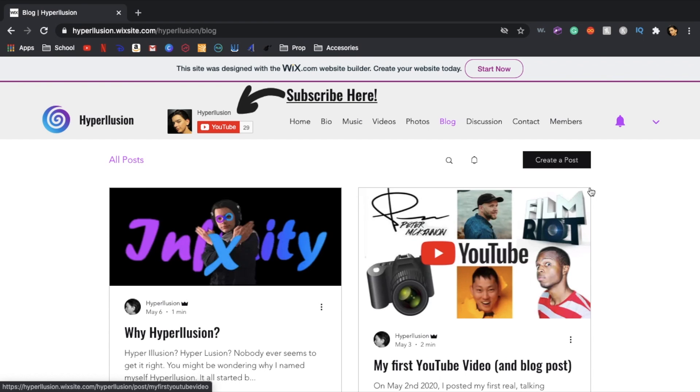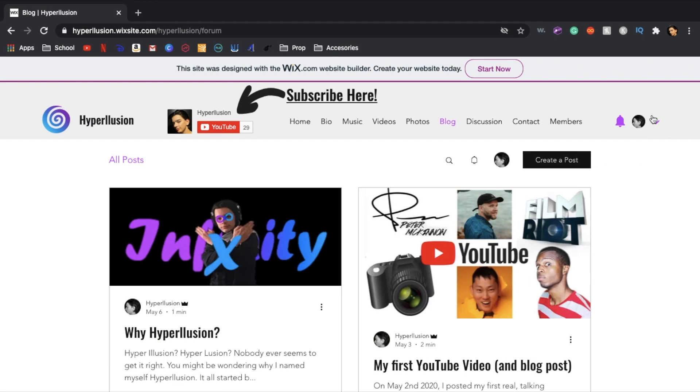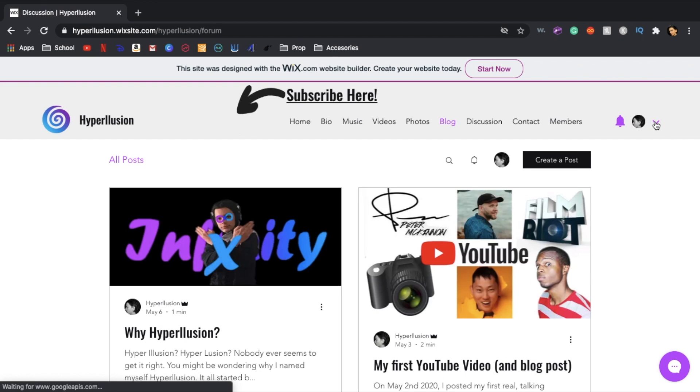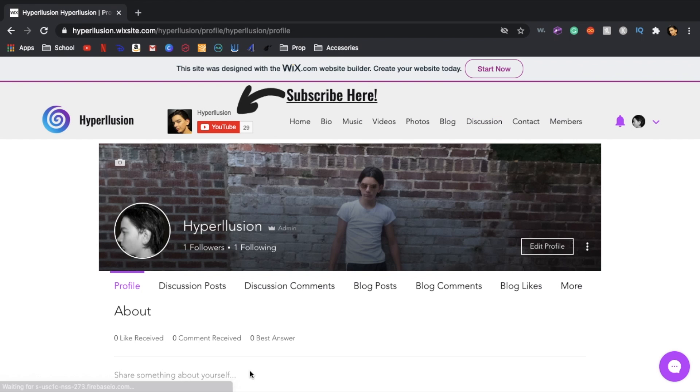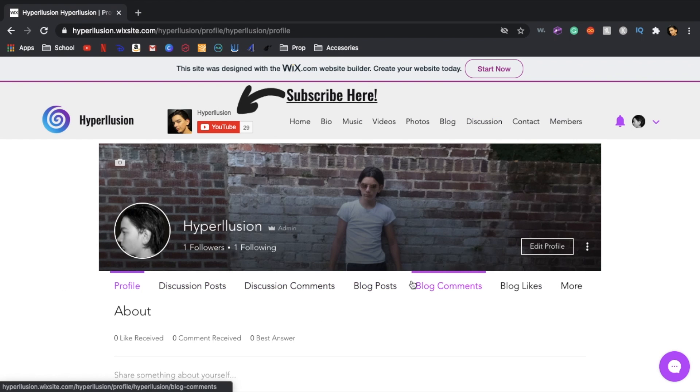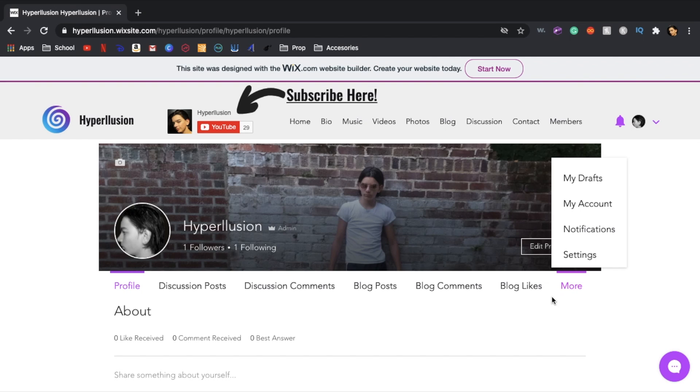Alright now I'm signed in. Over here you can see there's these little icons. If you click on it you can have access to your profile or you can set your profile picture and post and discuss and blog and do lots of things.